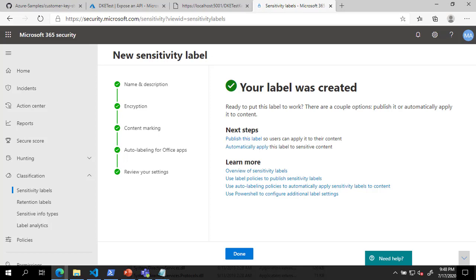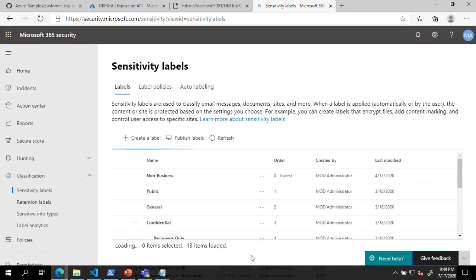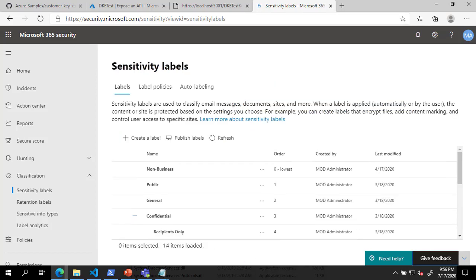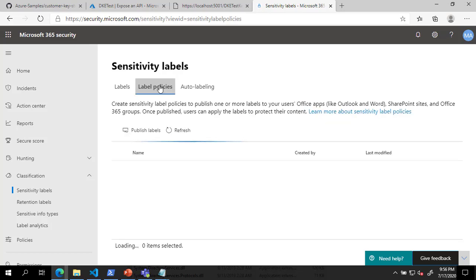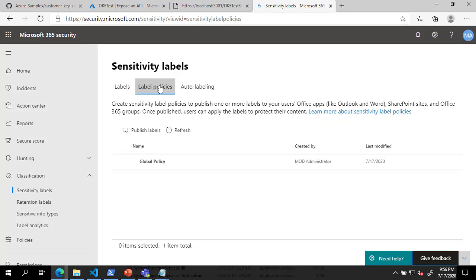Now that the label has been created, we will add it to a policy. On the Sensitivity Labels page, click Label Policies. On the Label Policies tab, select the policy you want to add the label to and click Edit Policy.